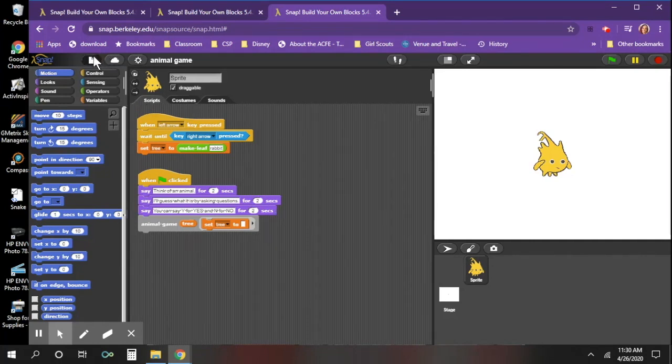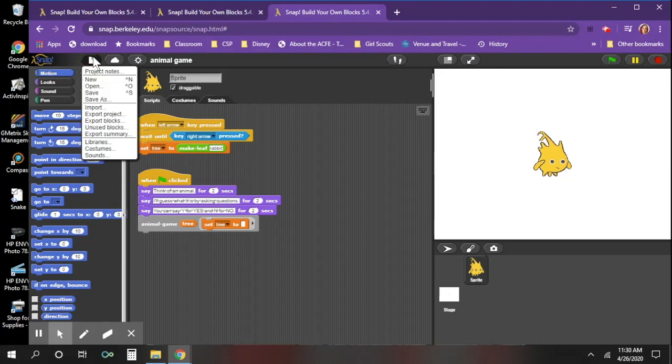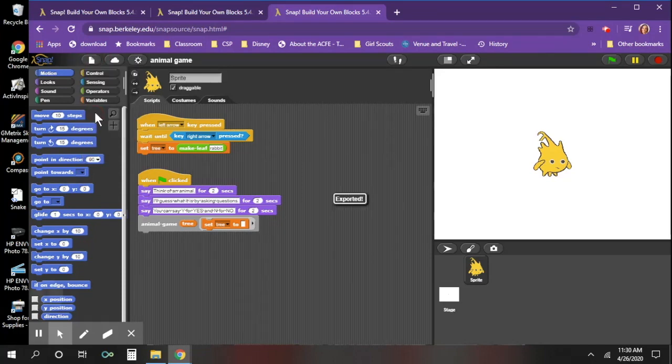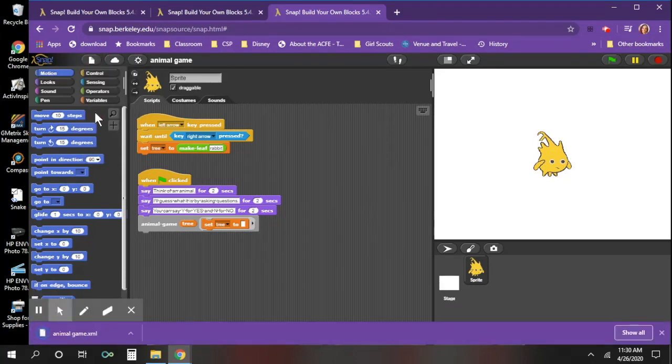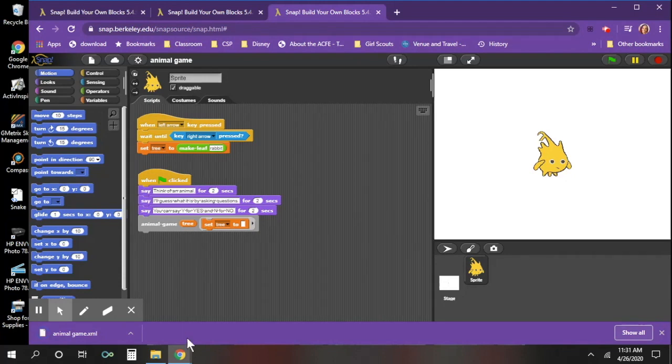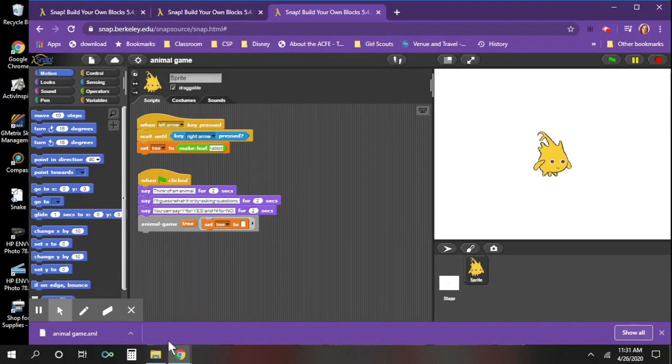So I'm going to go back to file, then I'm going to go to export project. Now when I go to export project, it automatically puts it into my download folder on my computer because that is where I have designated for all of my files to go.